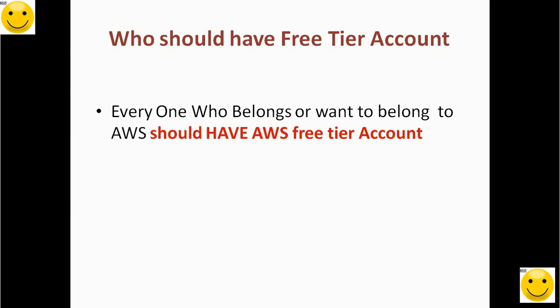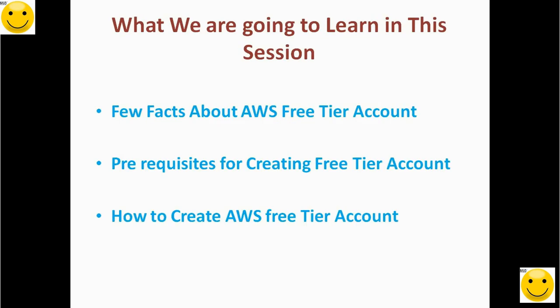Who should have a free tier account? Everyone who belongs or wants to belong to AWS should have an AWS free tier account. Anyone can have a free tier account, whether they are a student, entrepreneur, company, or organization.